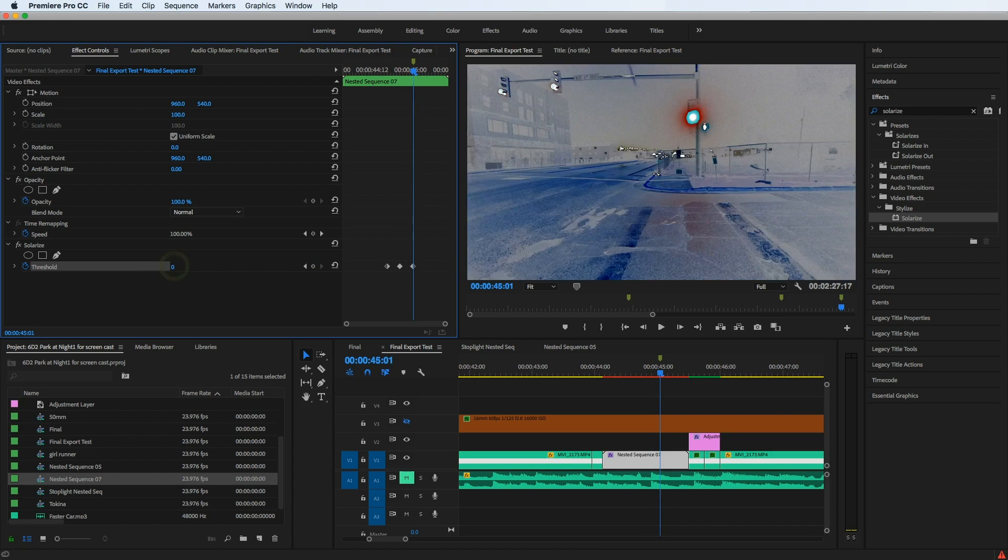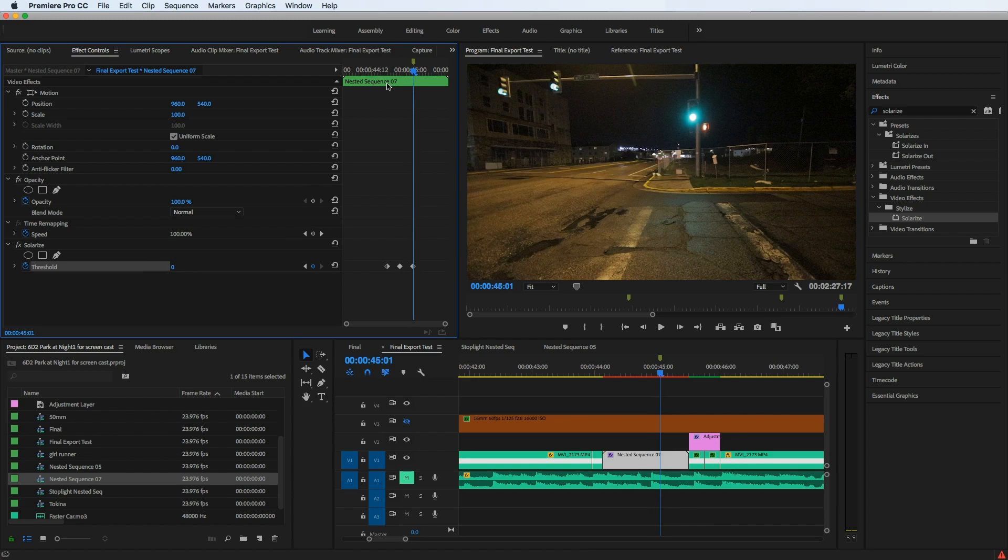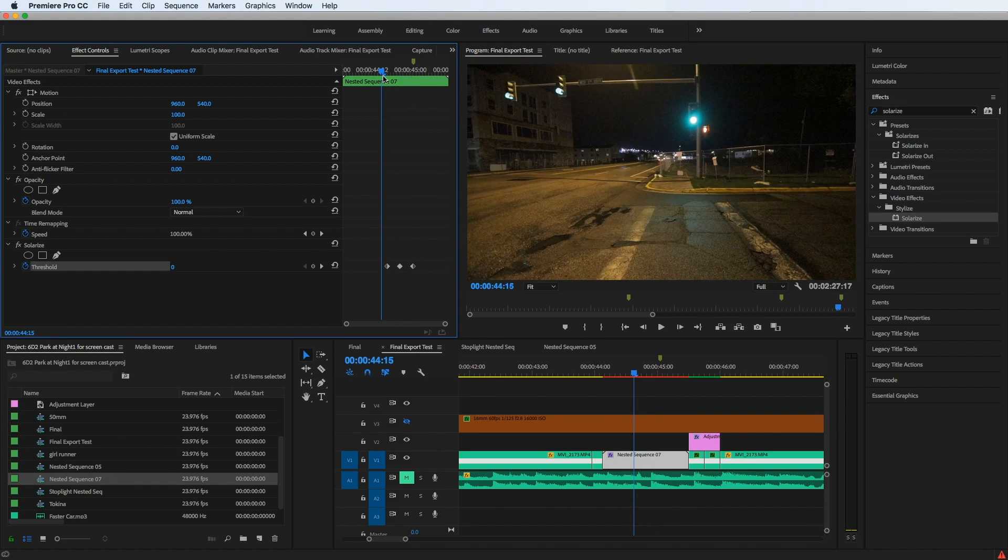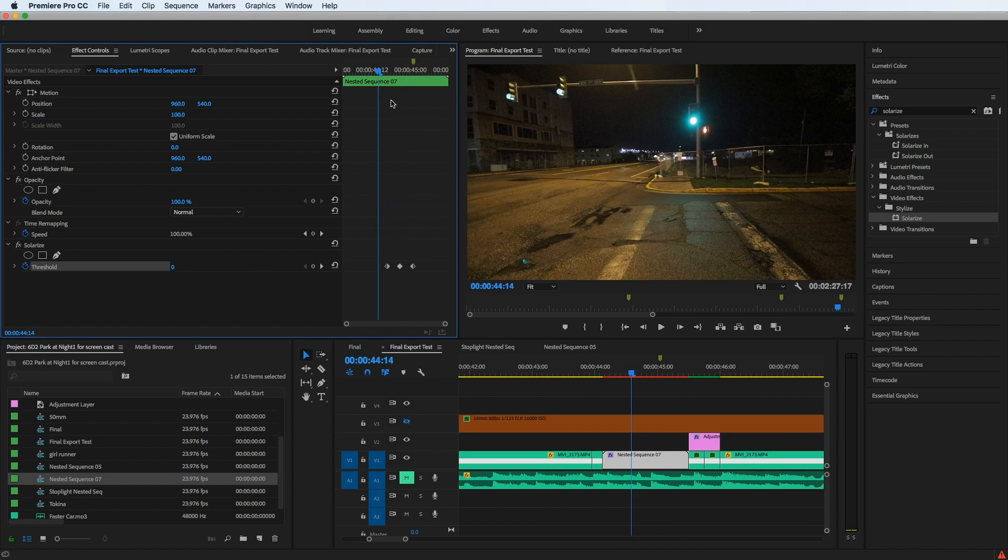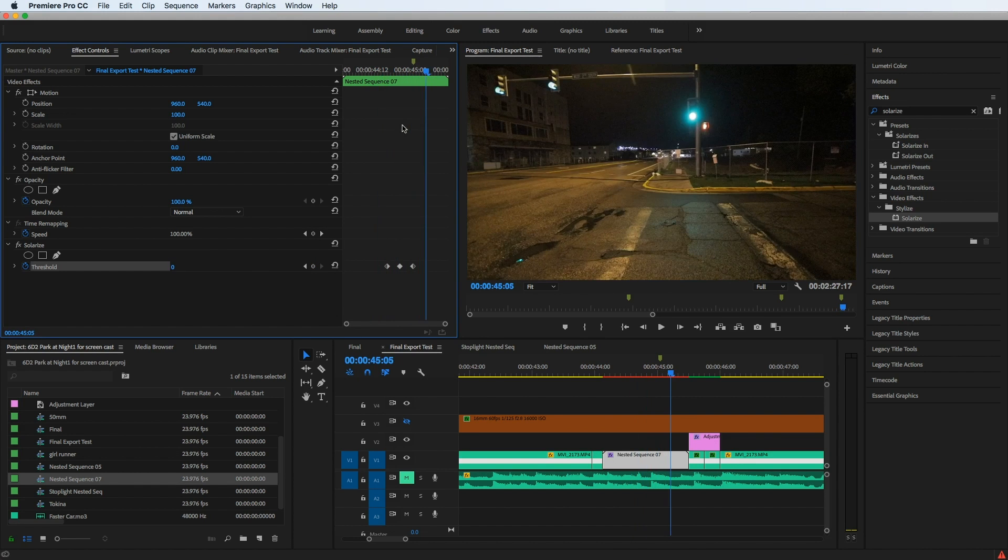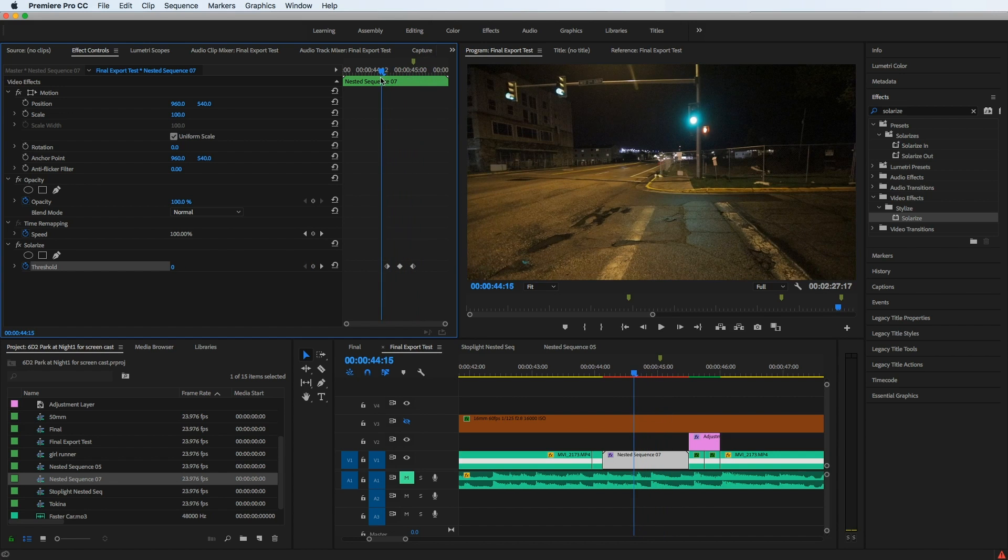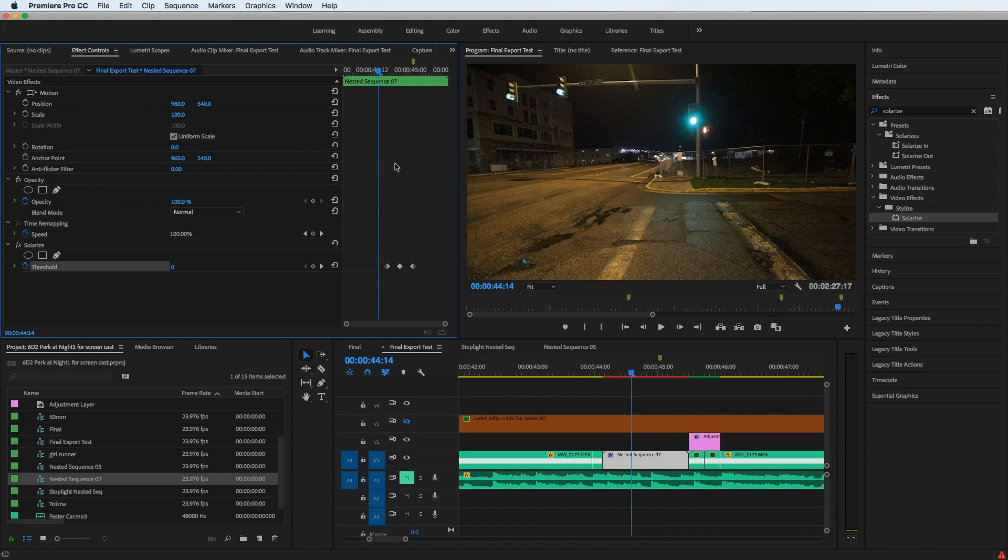I'm going to drop it back down to zero for that last keyframe. So now my keyframes work to give me that flash that I wanted for that little clip since I've nested the clip.